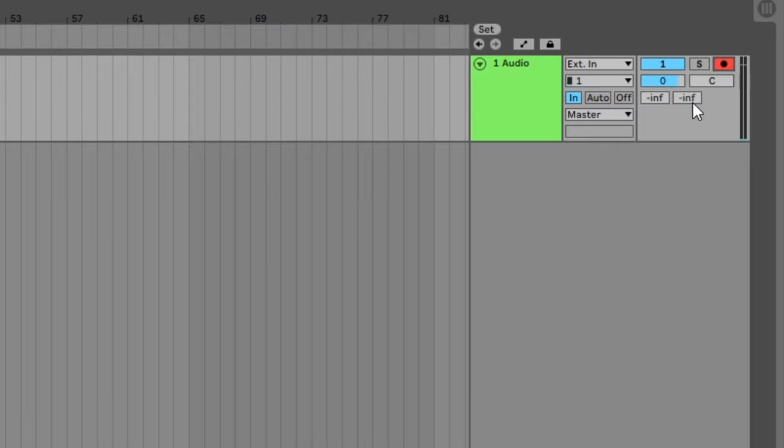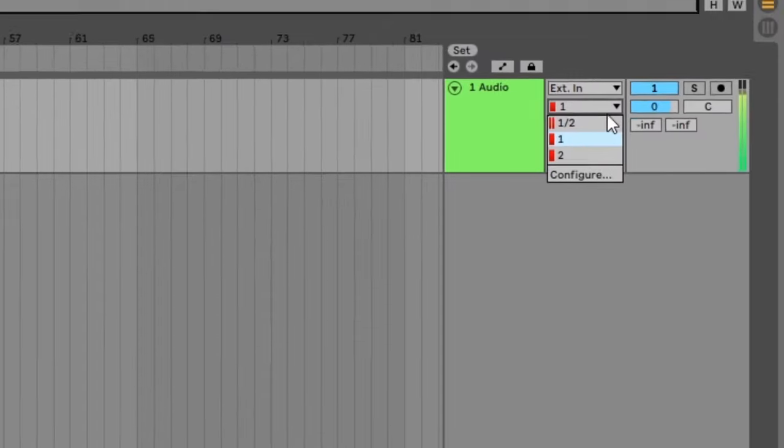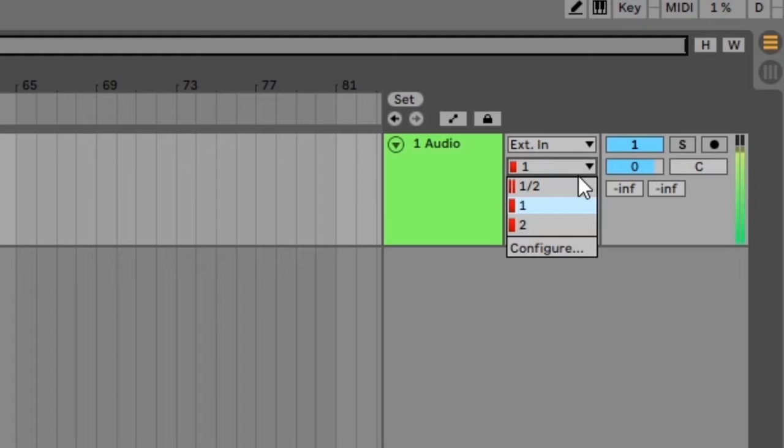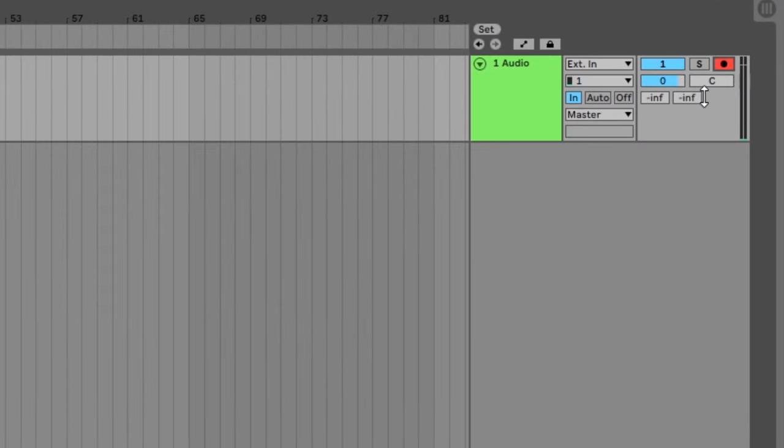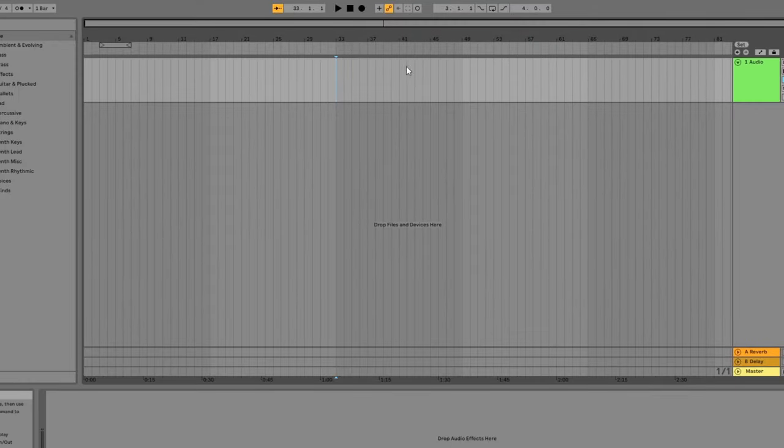Before you hit record, make sure that your audio levels are set properly. If the level is too low, raise the gain level on your audio interface. If the gain is too high, you might see the sound meter turn red like this. Make sure the meter never maxes out like this or you'll end up with clipping in your recordings. Adjust the controls on your audio interface so you get a loud but not clipping signal.